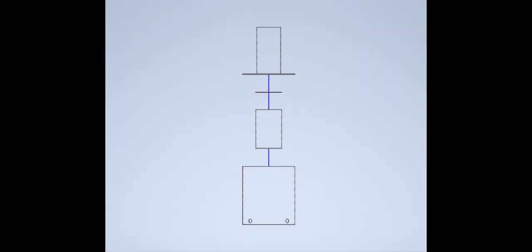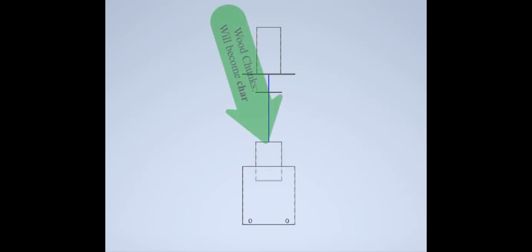In order to put this together, the pyrolysis chamber goes into the combustion chamber, but we put wood into the pyrolysis chamber. This eventually is going to become char.